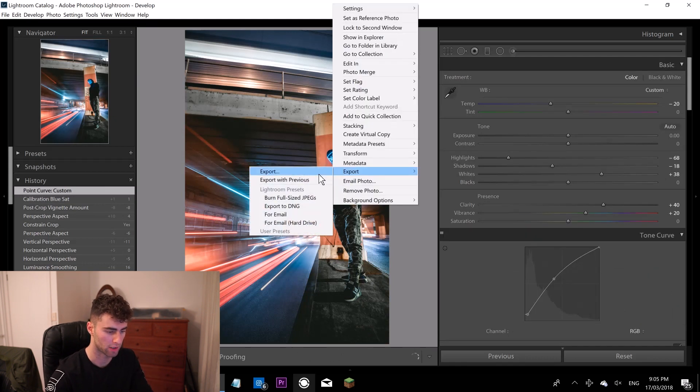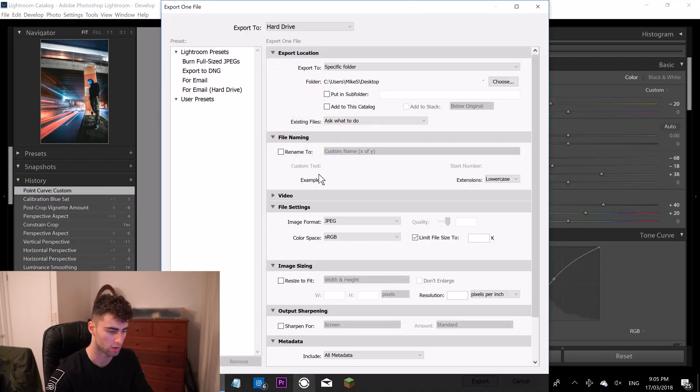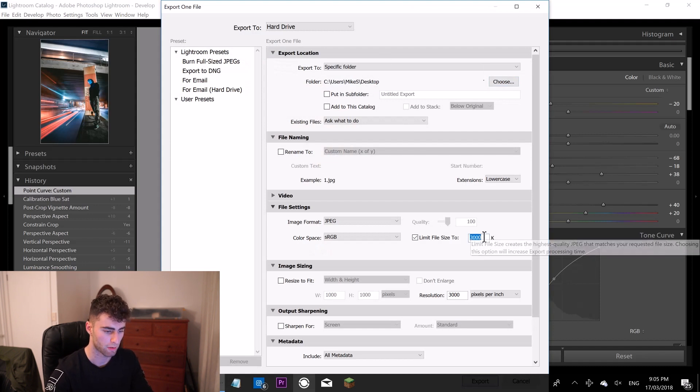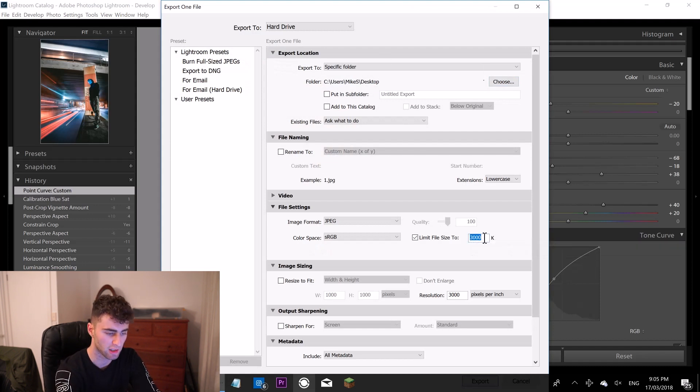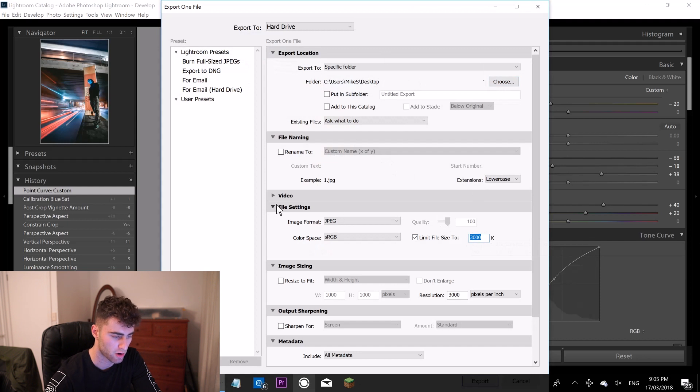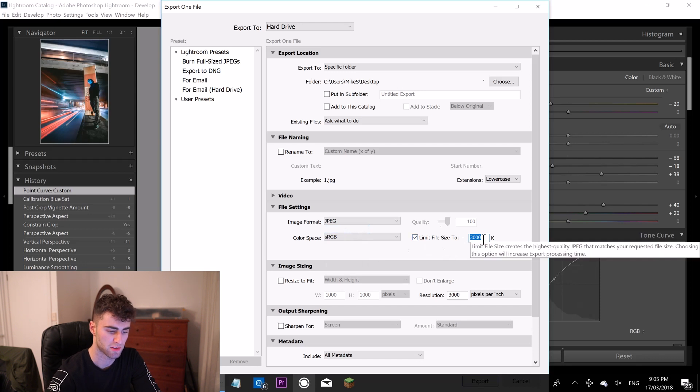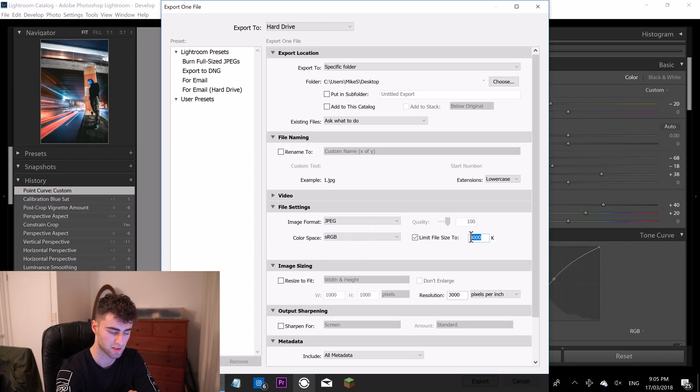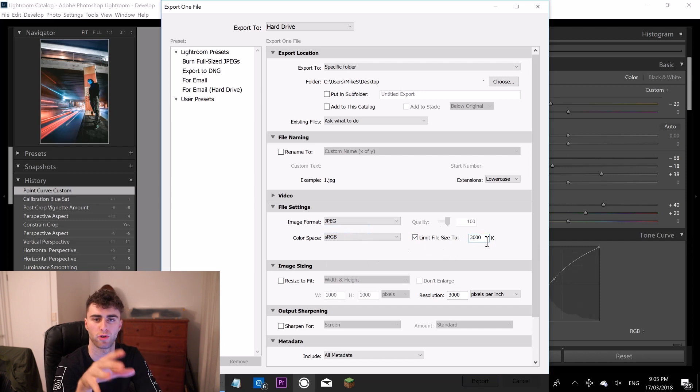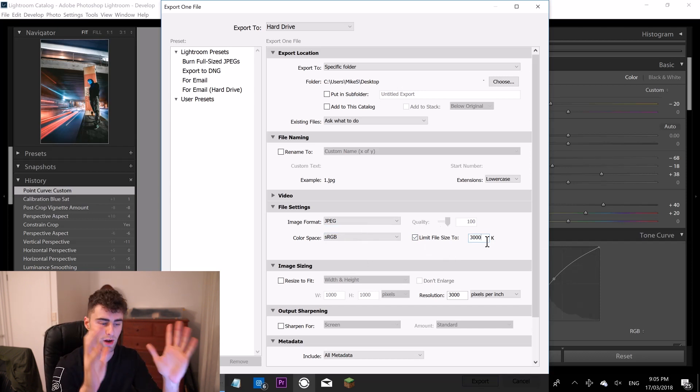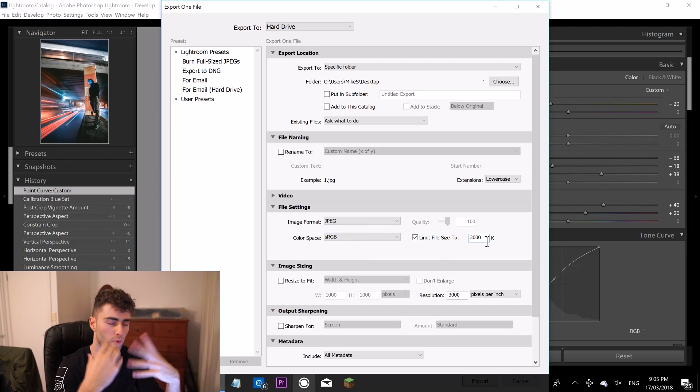I'm going to right click, hit export, hit export again. I'm going to choose a folder, just send it to the desktop. Usually I limit my file sizes. I go into file settings and click JPEG. And then I limit my file sizes to about 3 megabytes here, so that's 3,000 kilobytes. The reason being is I usually Bluetooth all of my photos onto my phone and I don't like huge files waiting for it to come onto my phone. And that's it, that's done. Now it's ready to go online.